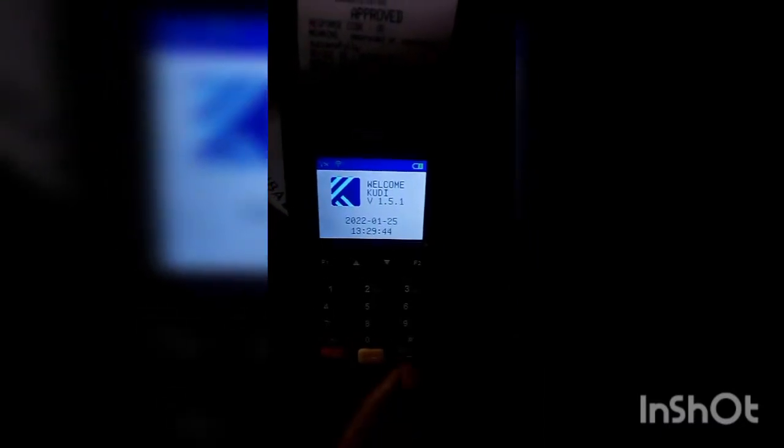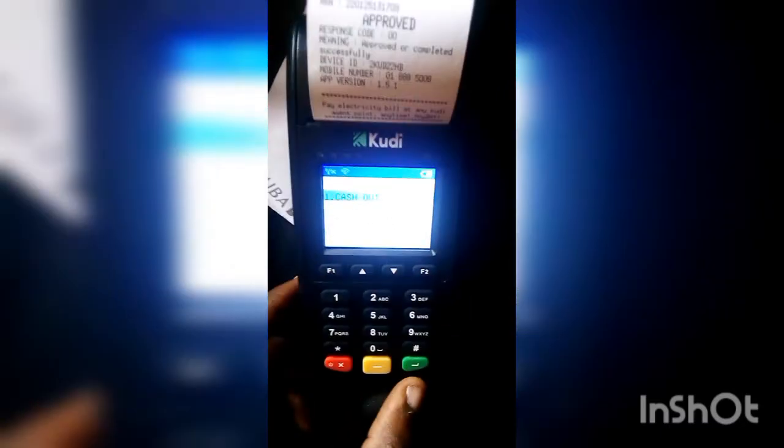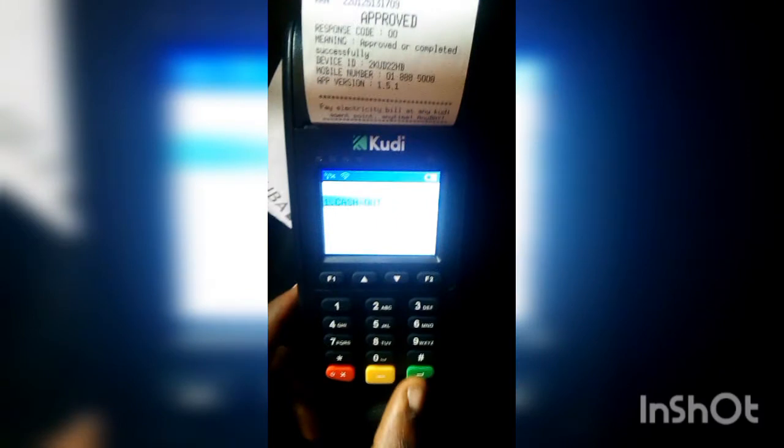The first thing you need to do when you're on the POS — you see the welcome screen — just click on the green button. Then you see 'Reprint', which is option number five, so just click on five.